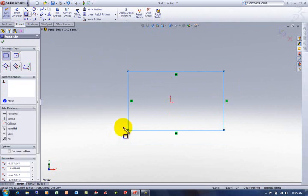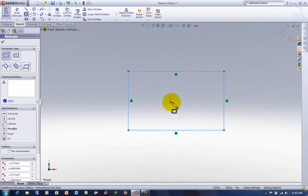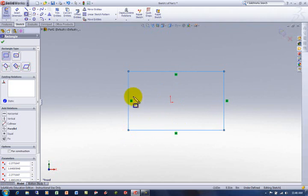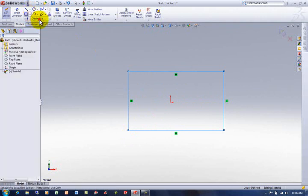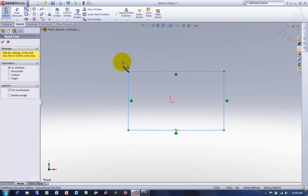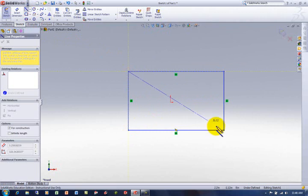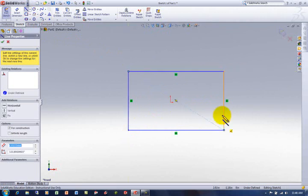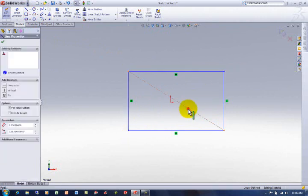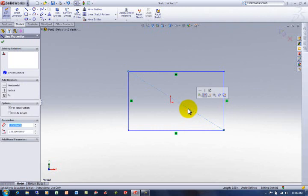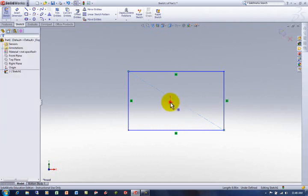I'm usually going to want to position it in relation to this origin somehow. I could put the origin on the corner. I could put it in the middle of a line. I could put it in the middle of the part. Just to add another step to this, I'm going to go ahead, go to the centerline command under sketch, draw one in from corner to corner, and then go ahead and select the line, and then control select the origin.